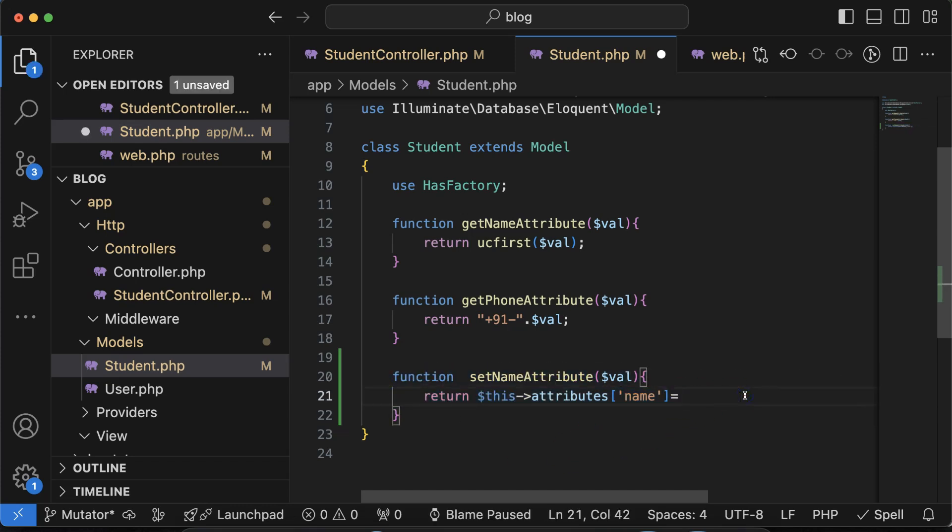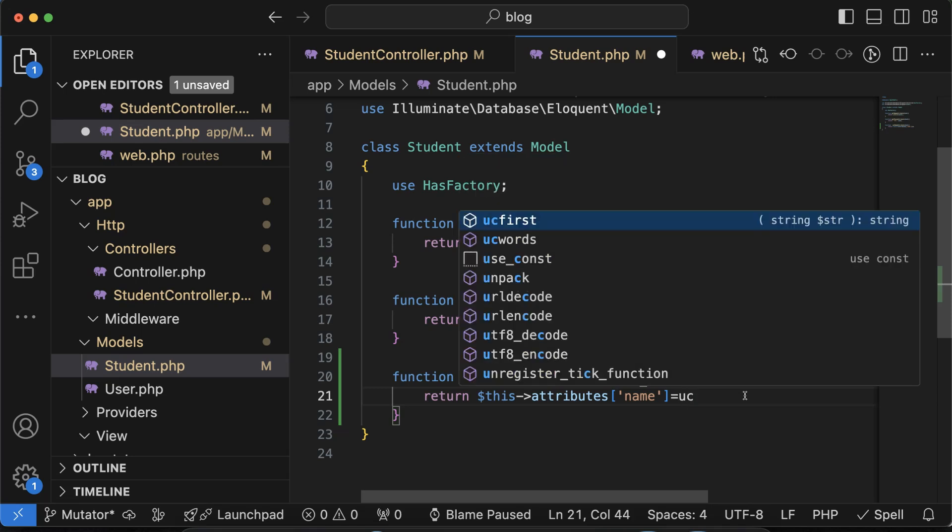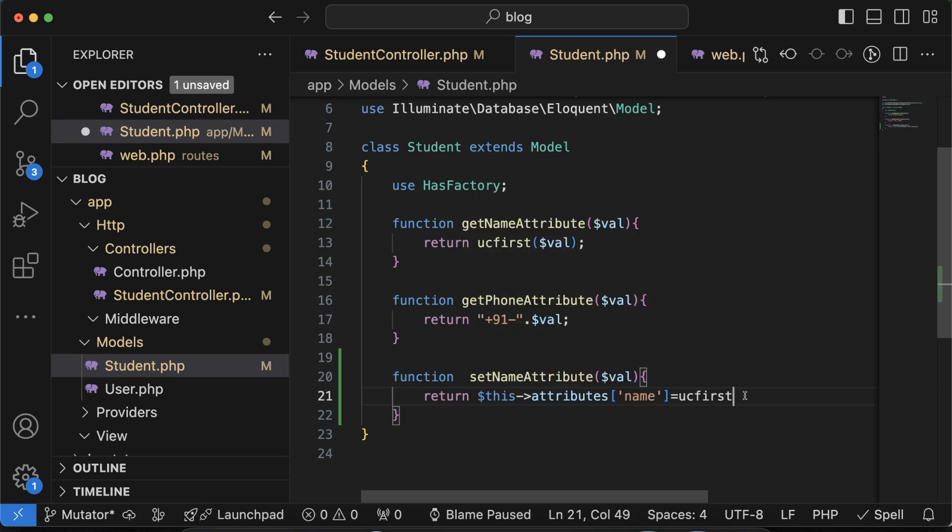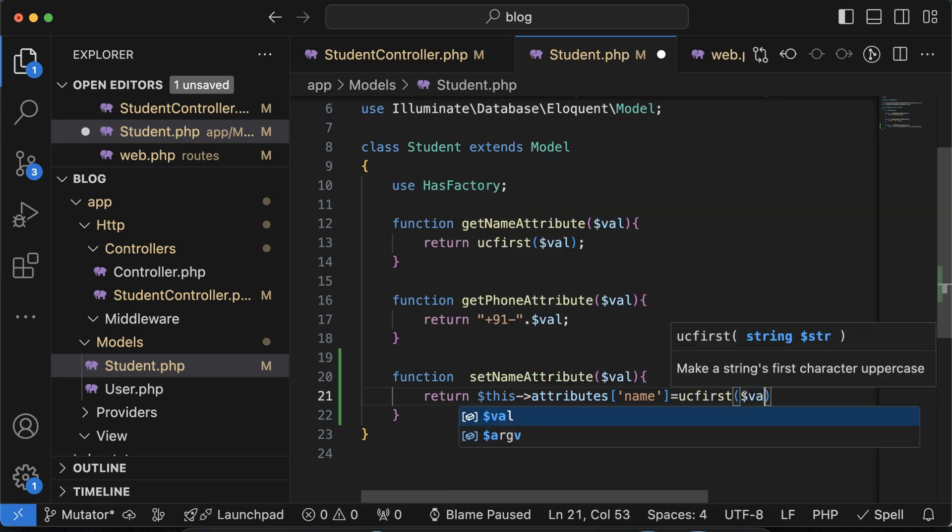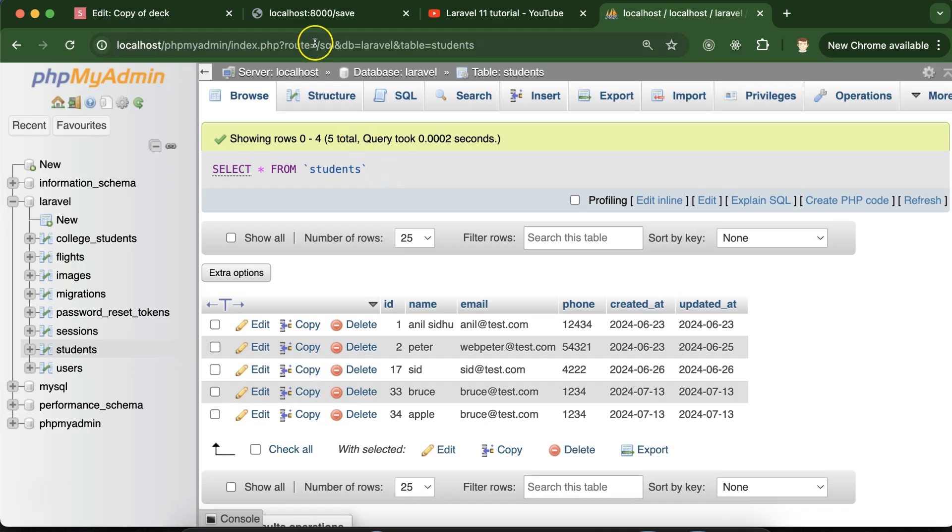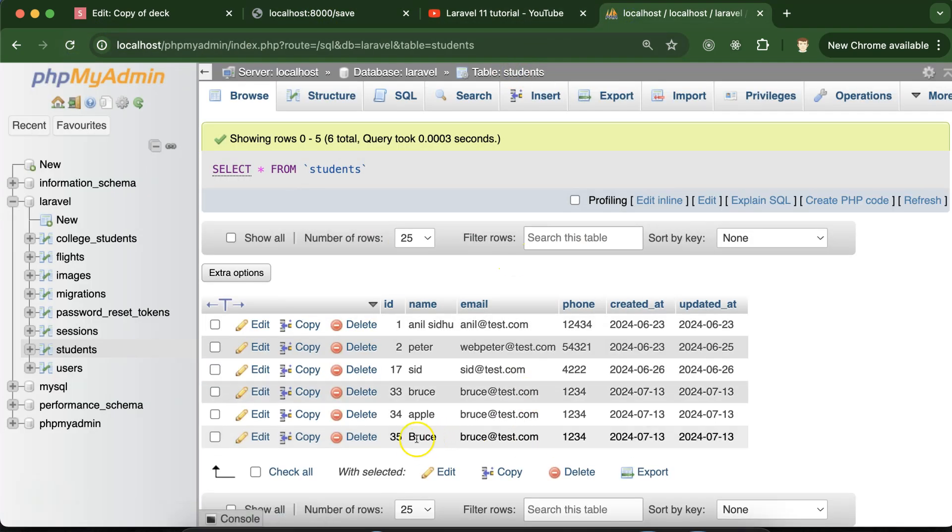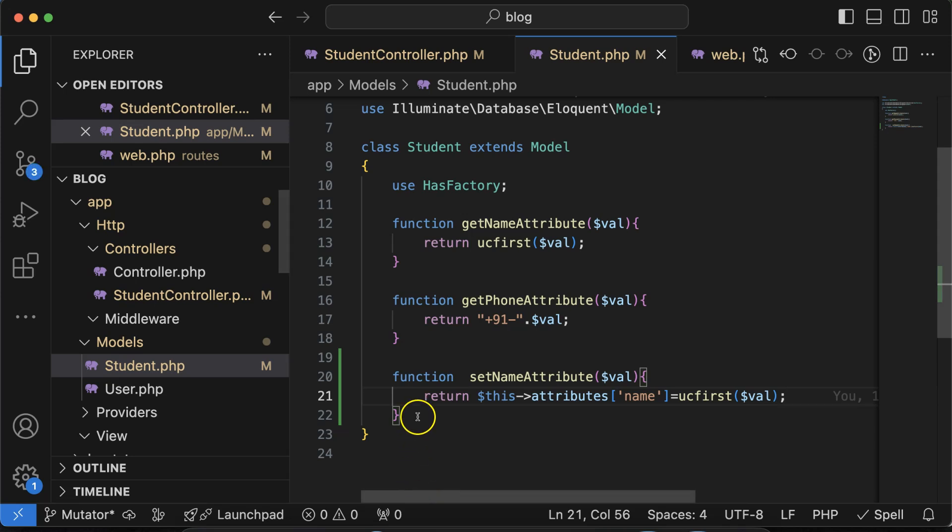But what I actually want, I don't want to make it like this. I want to just capitalize the first letter, so I just put there ucfirst and there I'll put dollar val. So if I just add something new you will find the first letter is capital. Let me store it, this is stored and now you can see that B is capital there.